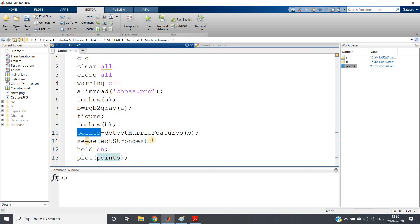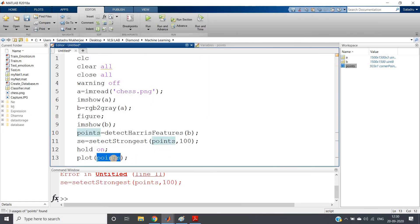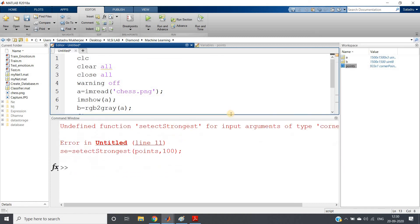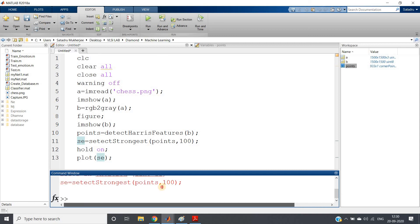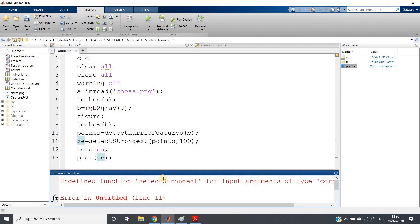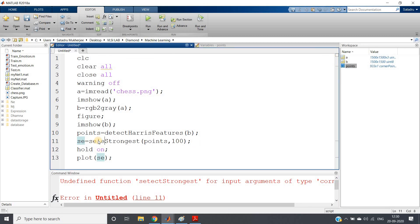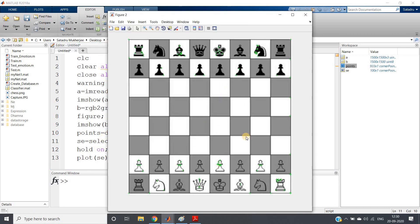Suppose I want only the strongest 10 or strongest 200 corners — I can use the selectStrongest function. I write: AC equal to selectStrongest(points, 100) to select the top 100 strongest feature points. After fixing the function name using tab completion — it is selectStrongest for corner points — now see: only the top 100 strongest corner points are detected, shown at those specific locations in the image.